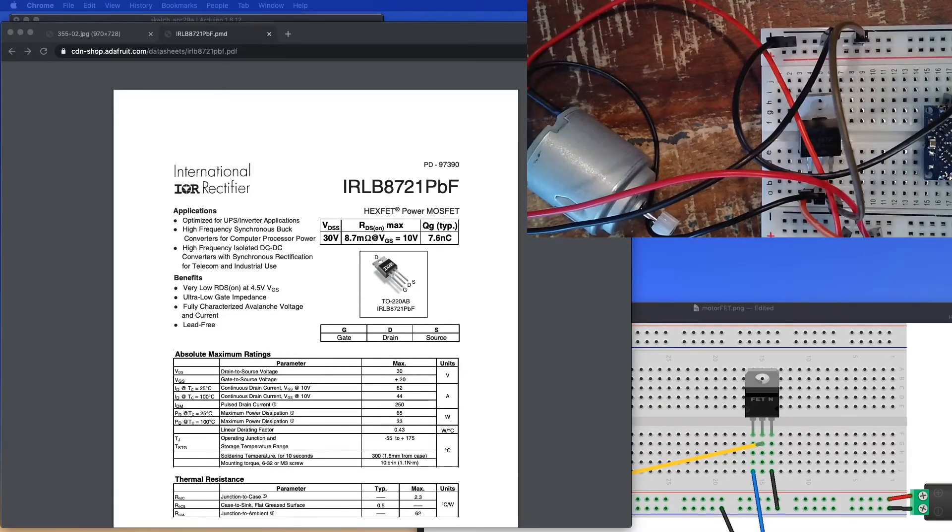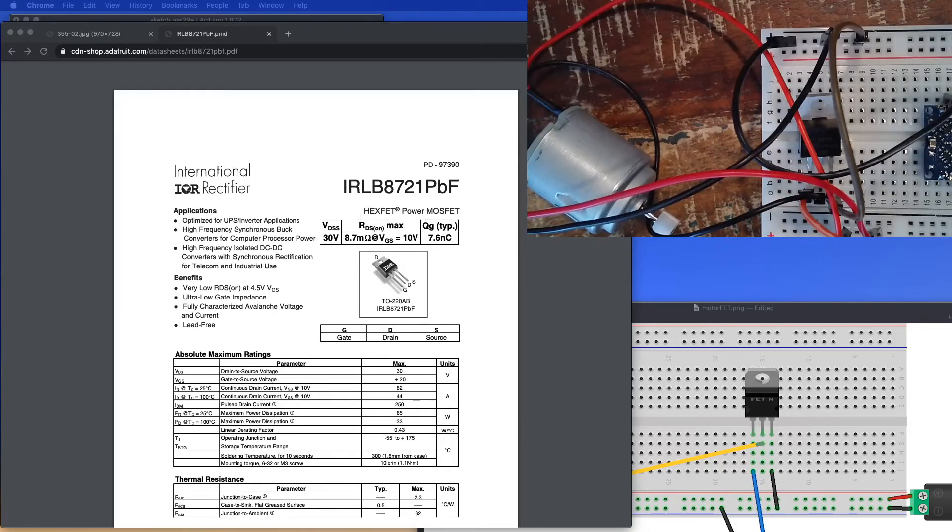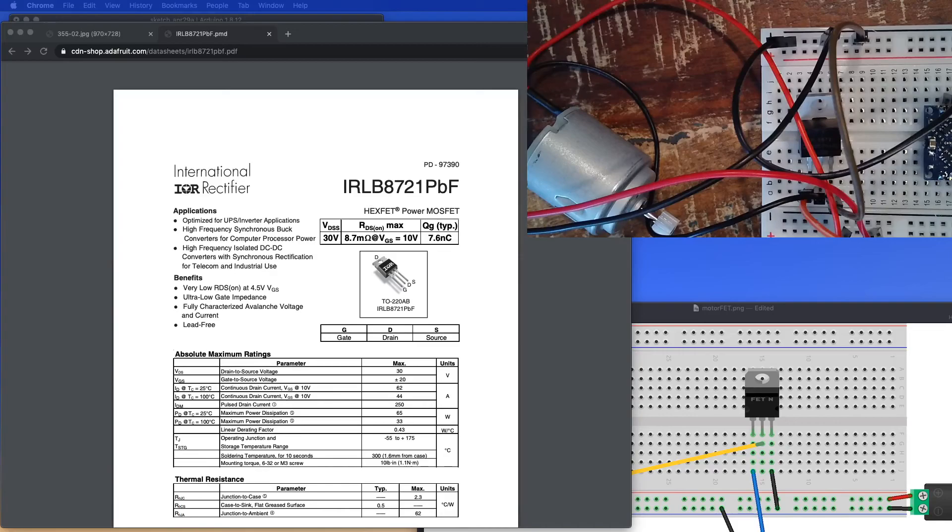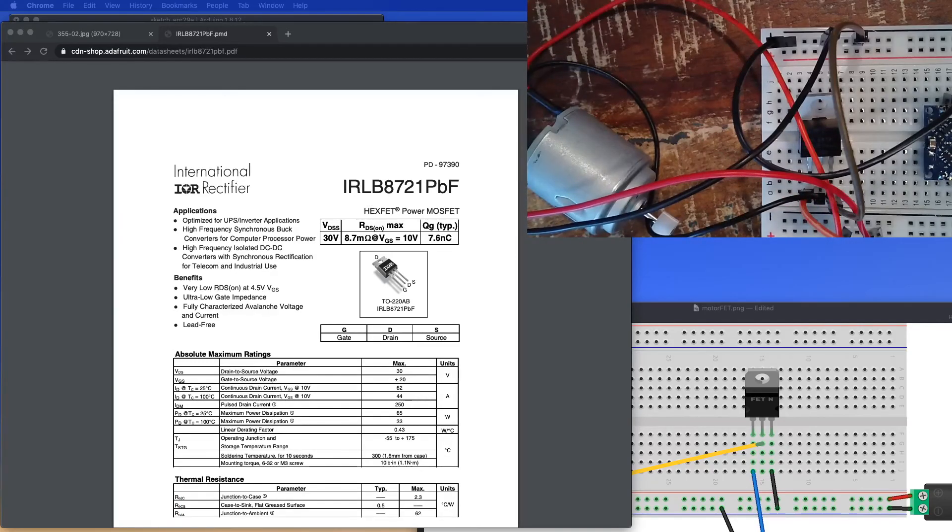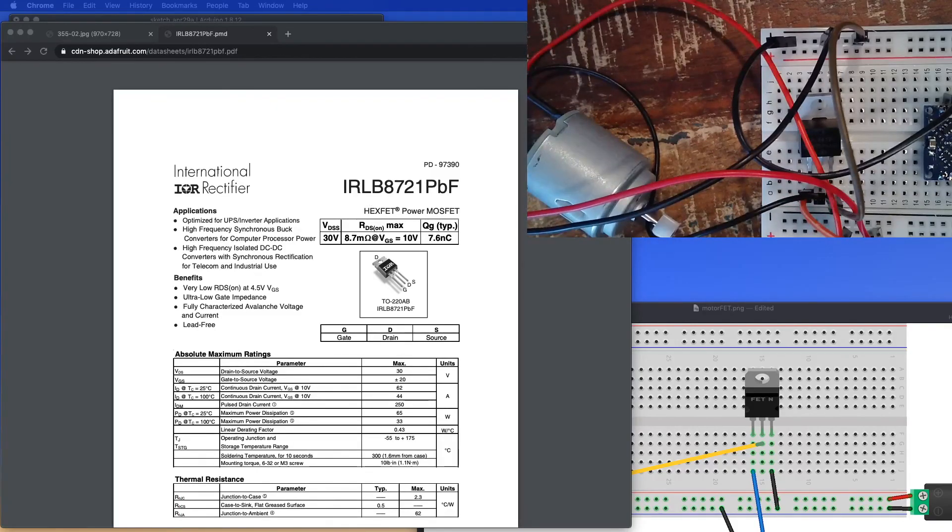So obviously, this is a big mess of a breadboard right now. So the next video that I'm going to do, we'll show you how to control the speed of the motor. And then after that, I'll show you how you can reverse directions so it'll go back and forth.